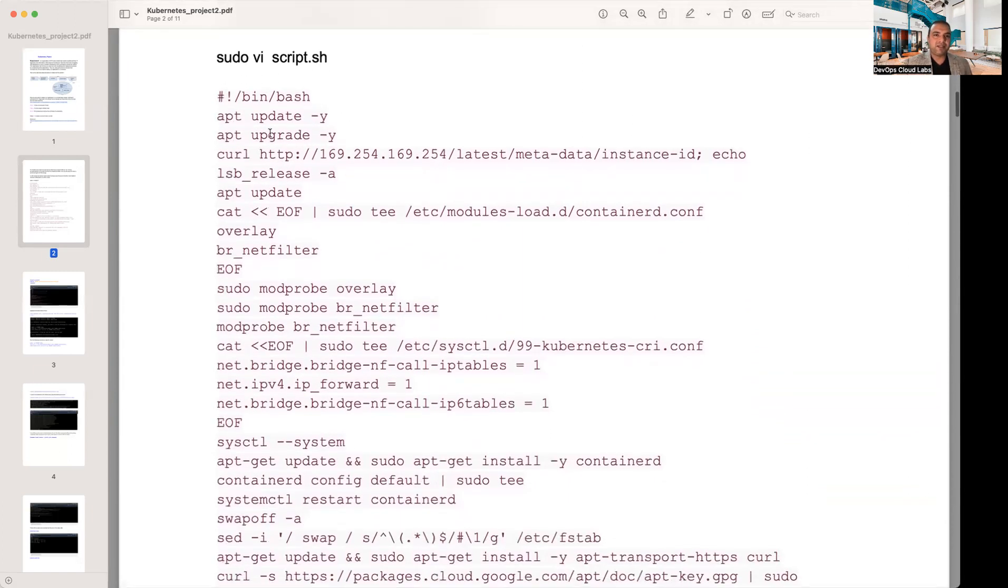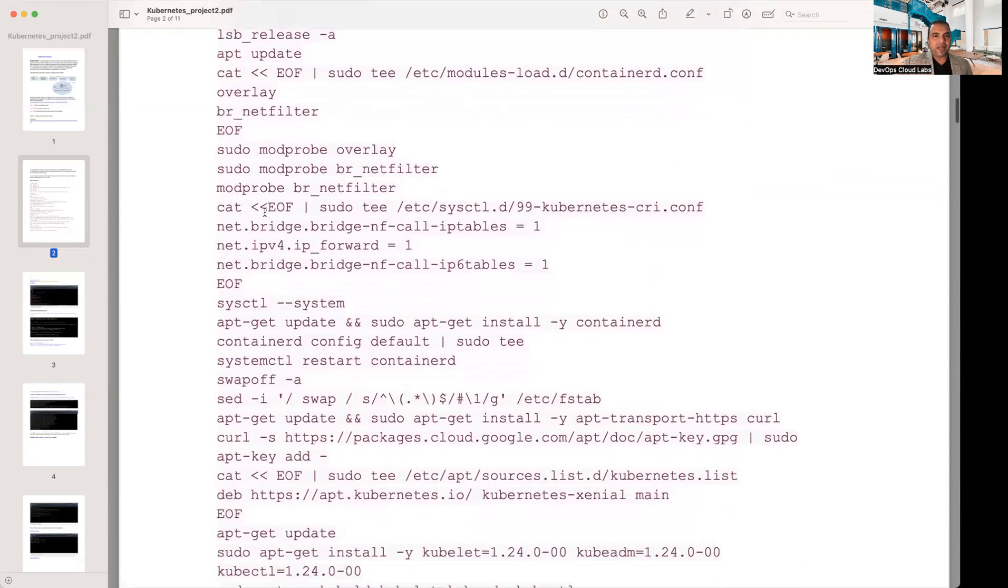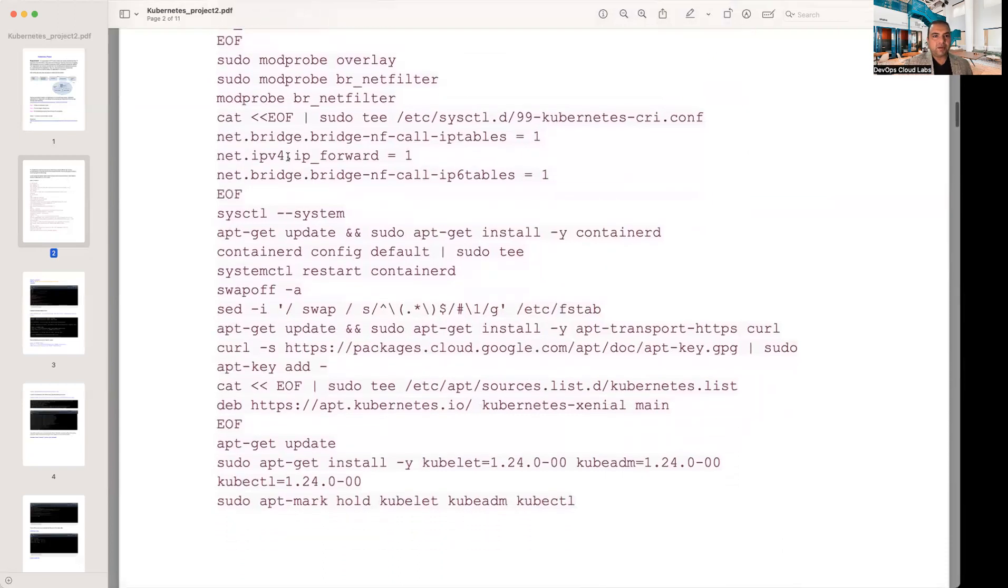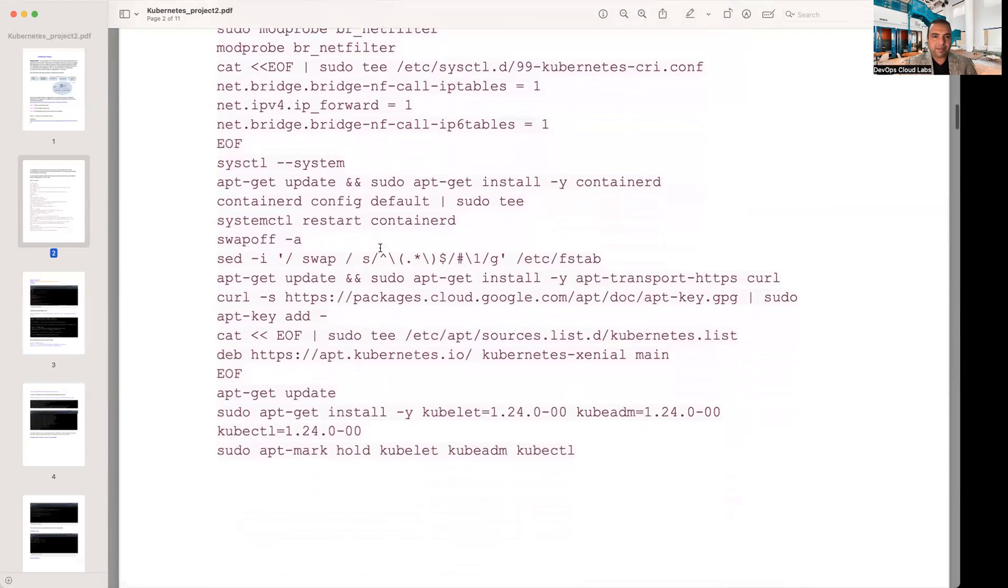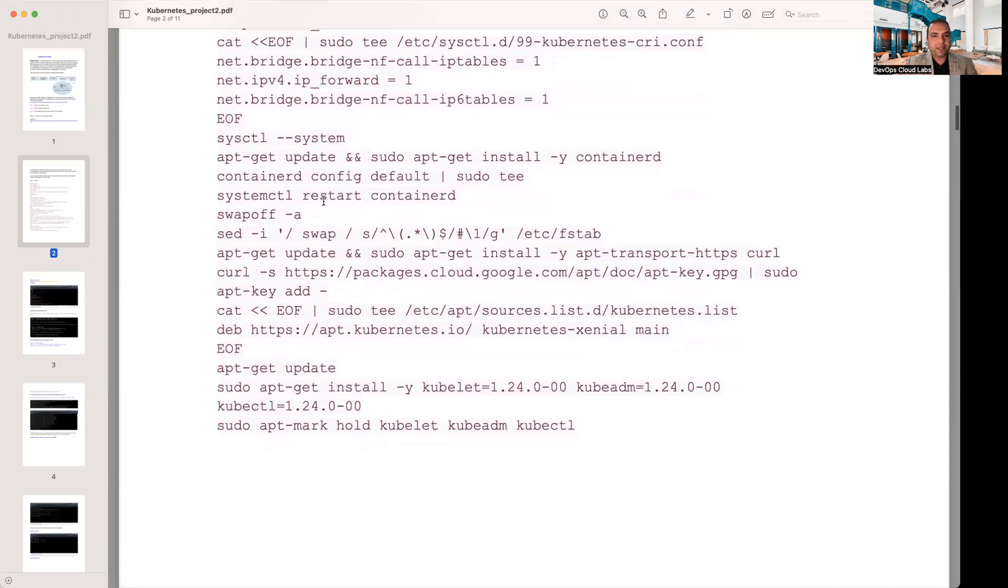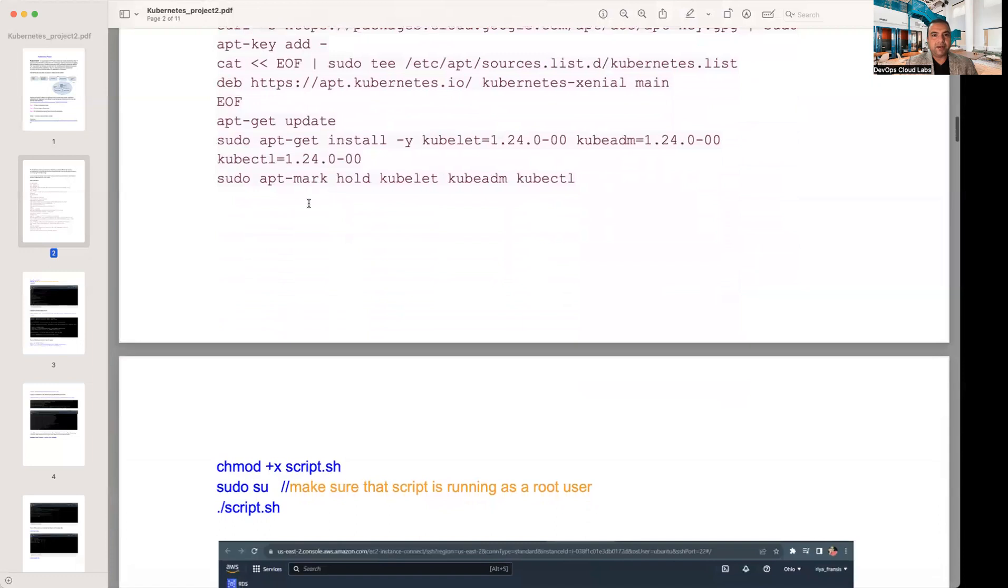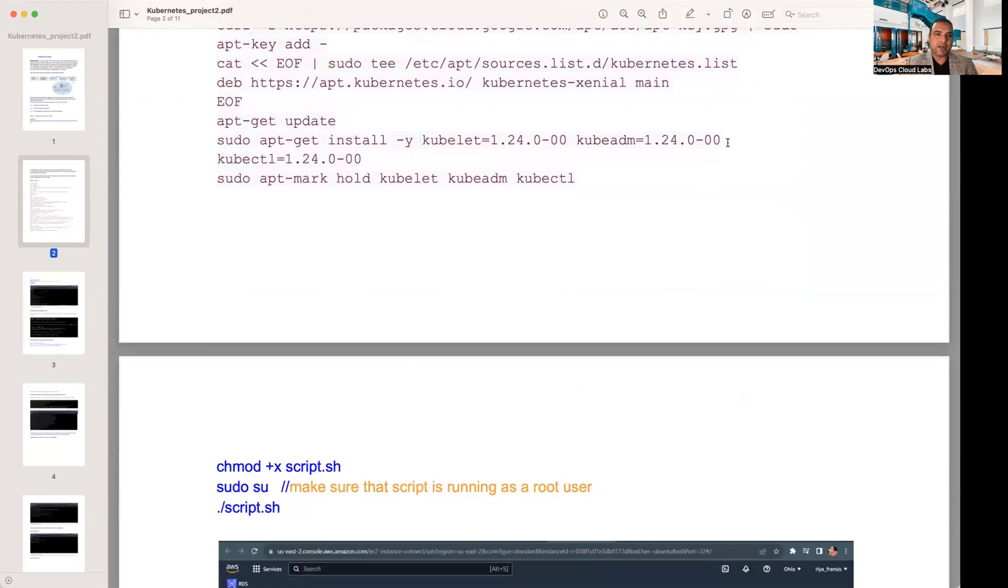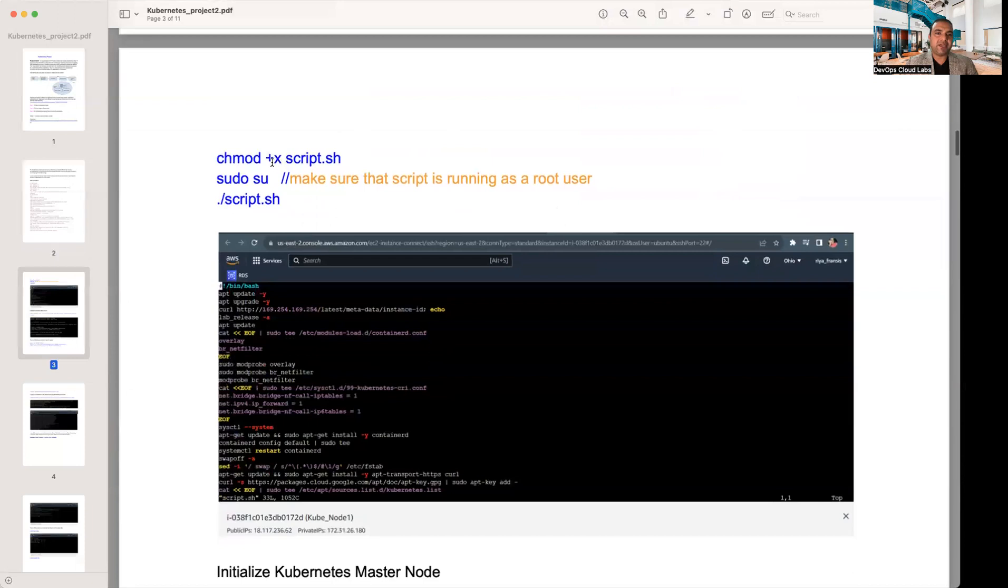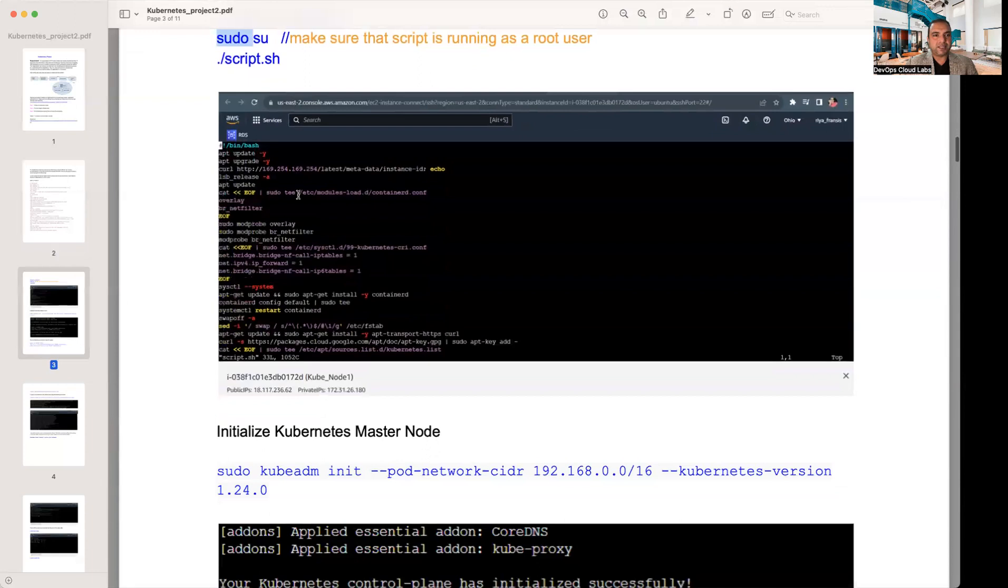Once you have chosen a T2 medium, you enable all the traffic in the security group for the servers. You give an ample amount of storage to it. In both the master and the worker nodes, create the below script file and run that file. It will install all the required configurations on all the nodes. The script does the apt update, it gets the latest instance ID, and it's installing all the different components of Kubernetes here, installing your kubelet and the kubeadms.